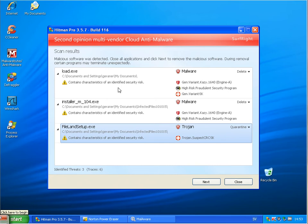Okay. Scan with HitmanPro finished and found three more files.